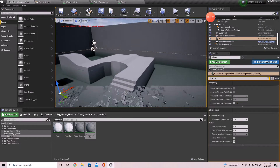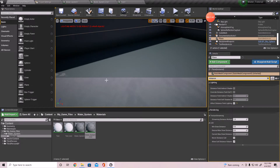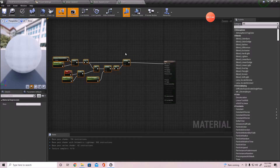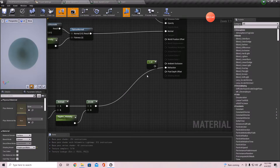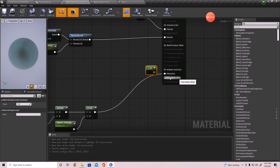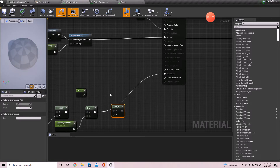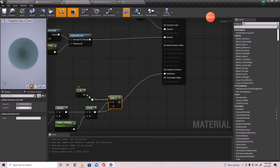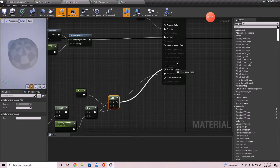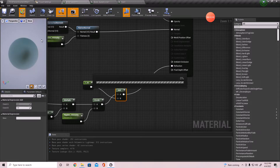Now you can see there's a little bit of an issue - you can see this line going across, and the reason for that is the refraction value. If we go down to the water material, we added 1.33 to the refraction to begin with and it was a pretty decent number. So I'm actually going to add that same number - 1.33 - back into the refraction.